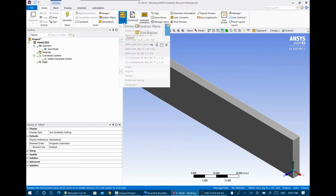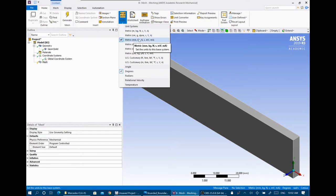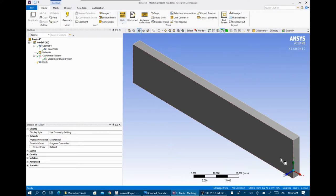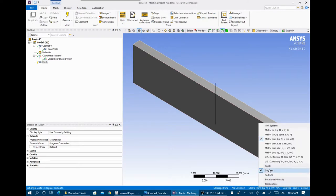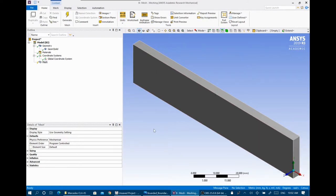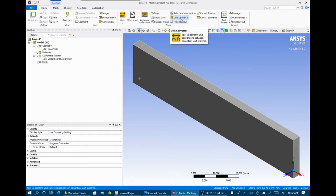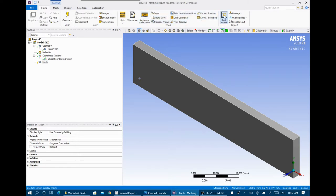You can select the units you prefer — metric, millimeter, kilogram, Newton, whatever — and change it from here or from the bottom. For the tools you have the worksheet, key frame animation, tags, show errors, manage views, unit converter, and multiple other things.